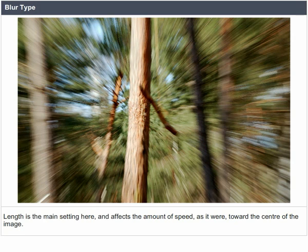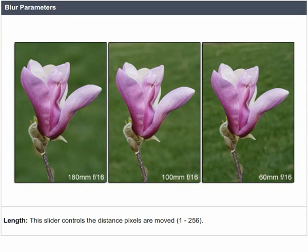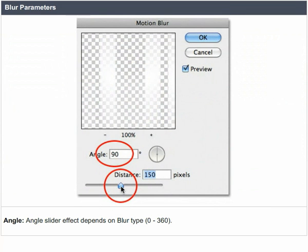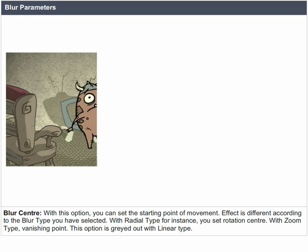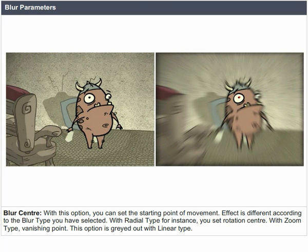Blur Parameters — Length: this slider controls the distance pixels are moved, ranging from 1 to 256. Angle: the angle slider effect depends on blur type, ranging from 0 to 360. Blur Center: with this option you can set the starting point of movement according to the blur type selected. With radial type, use it to set the rotation center; with zoom type, use it to set the vanishing point. This option is grayed out with the linear type.